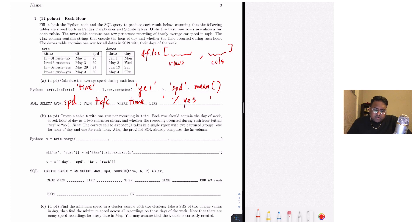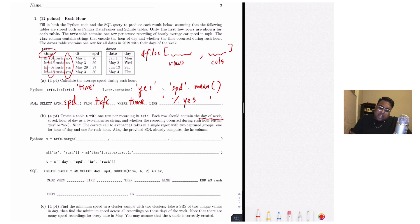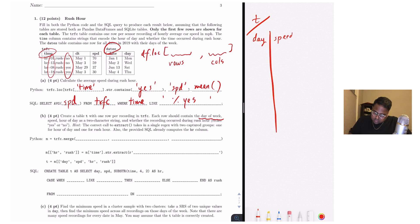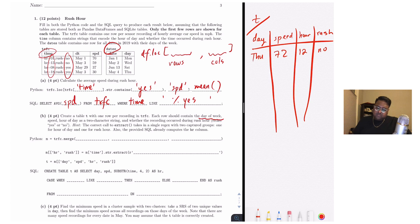In part B, we want to create a table T with one row per recording in the traffic table. Each row should contain a day of the week, a speed, an hour of the day as a two-character string, and whether the recording occurred during rush hour. We'll need to extract the hours and the yes/no rush indicator from the time column, and get days of the week by joining with the dates table. The final table should have columns: day, speed, hour, and rush — for example: Thursday, 72, 12, no.